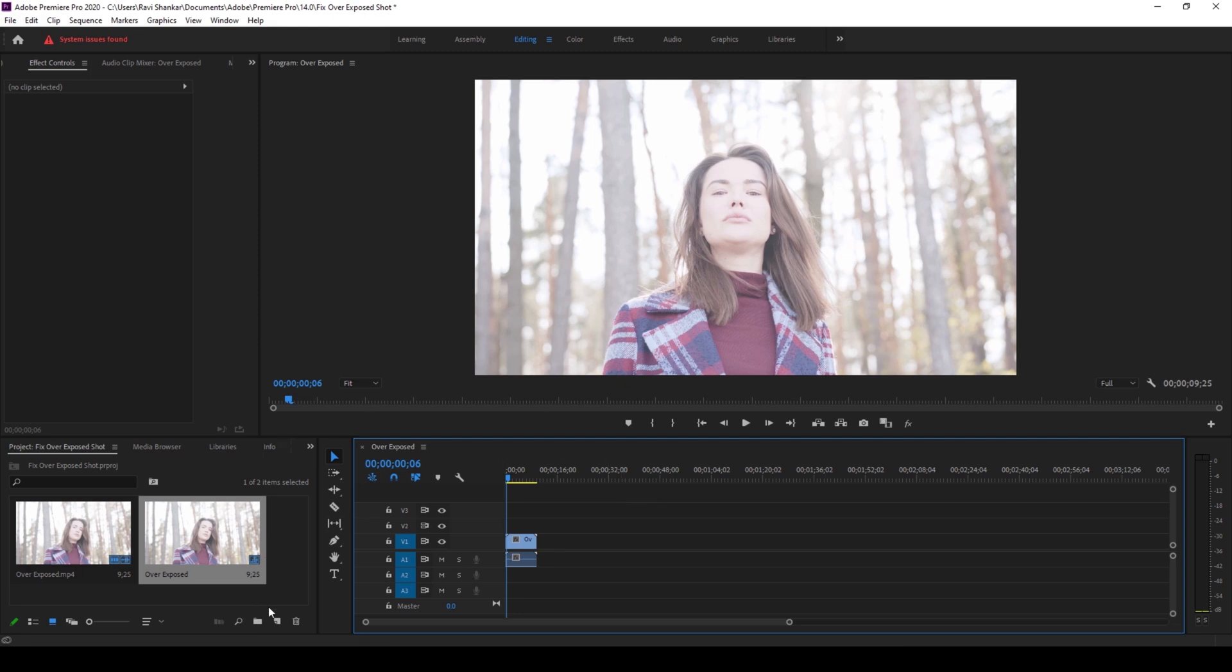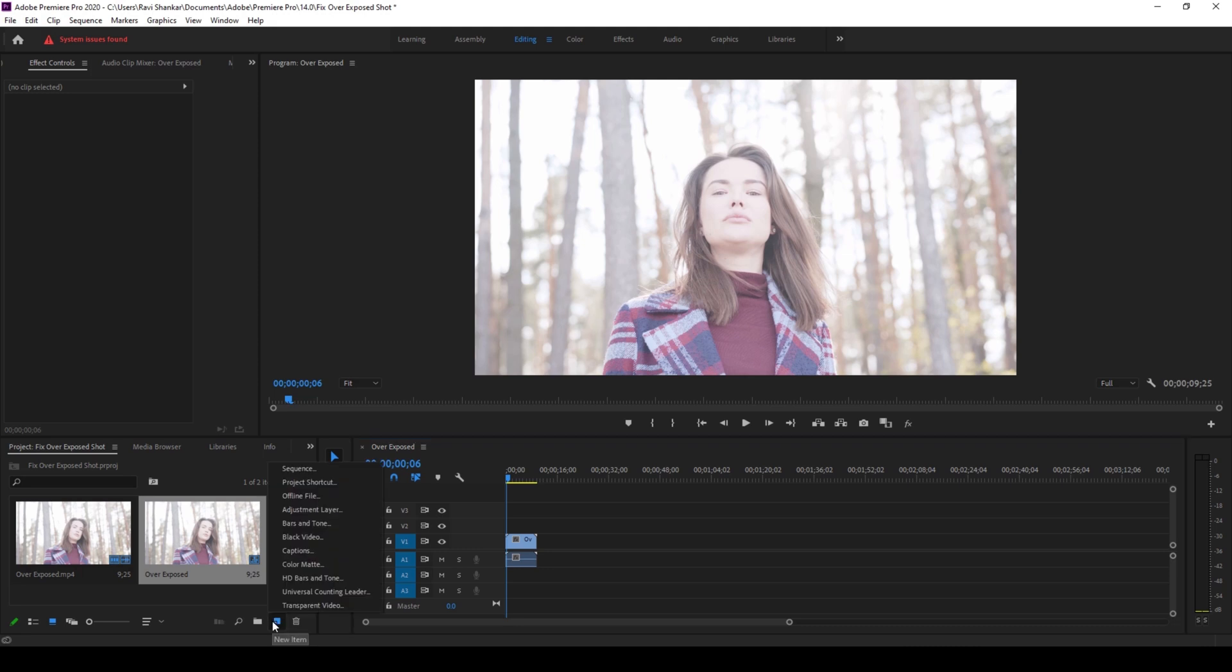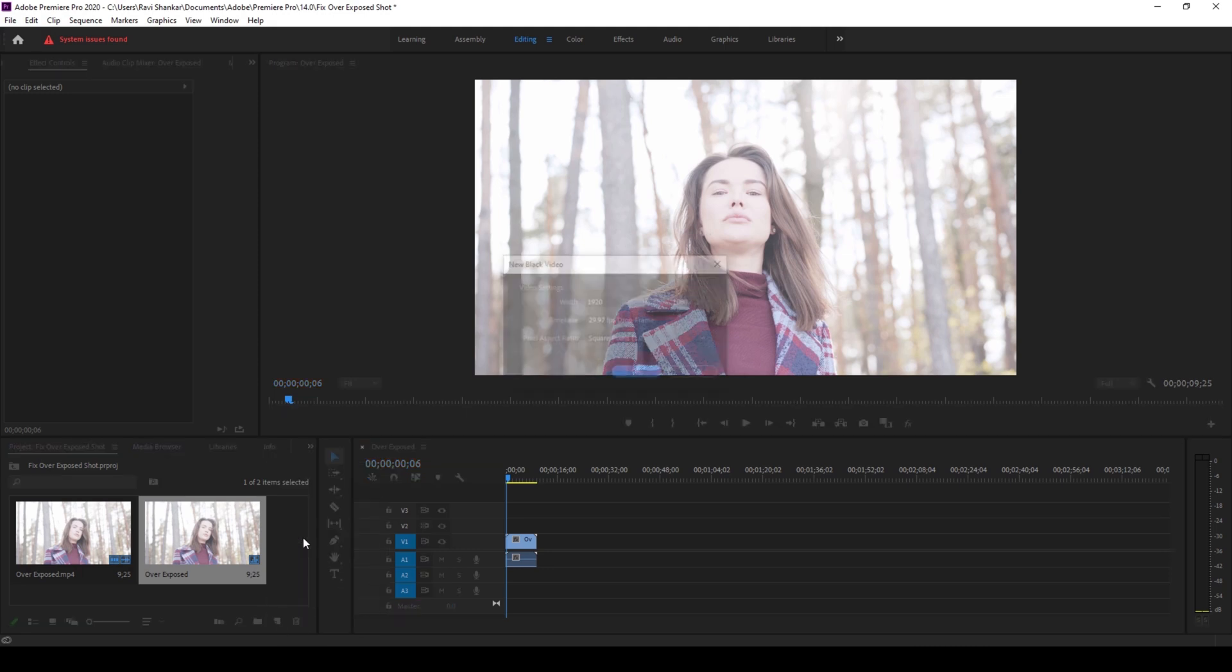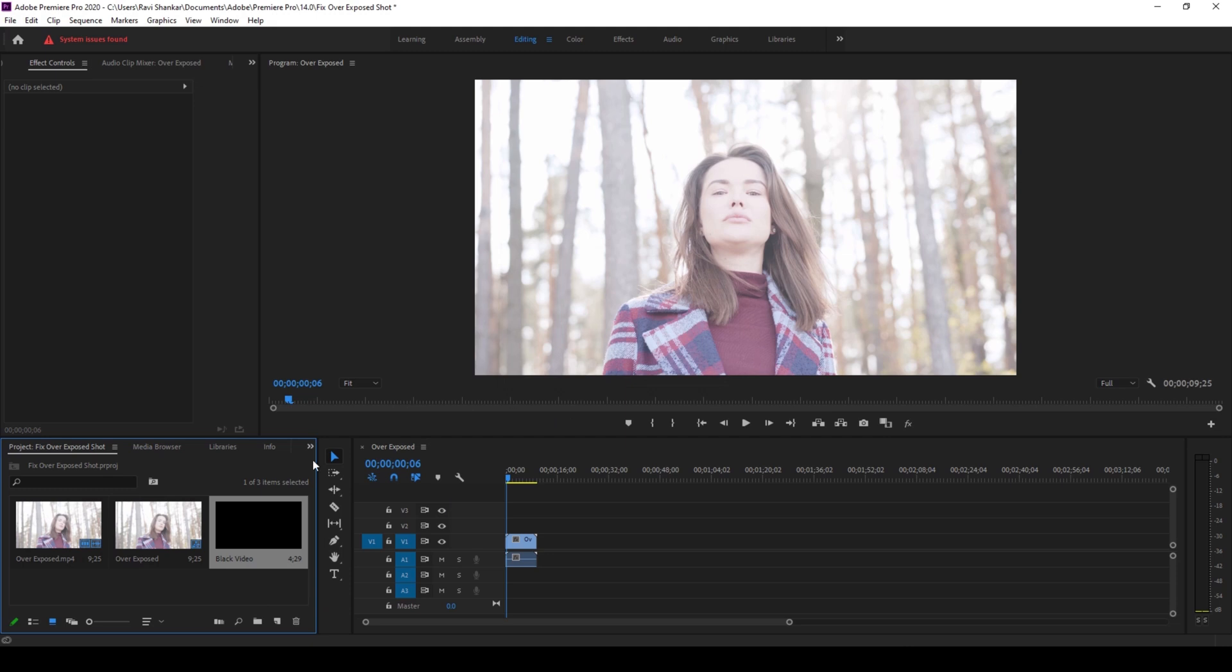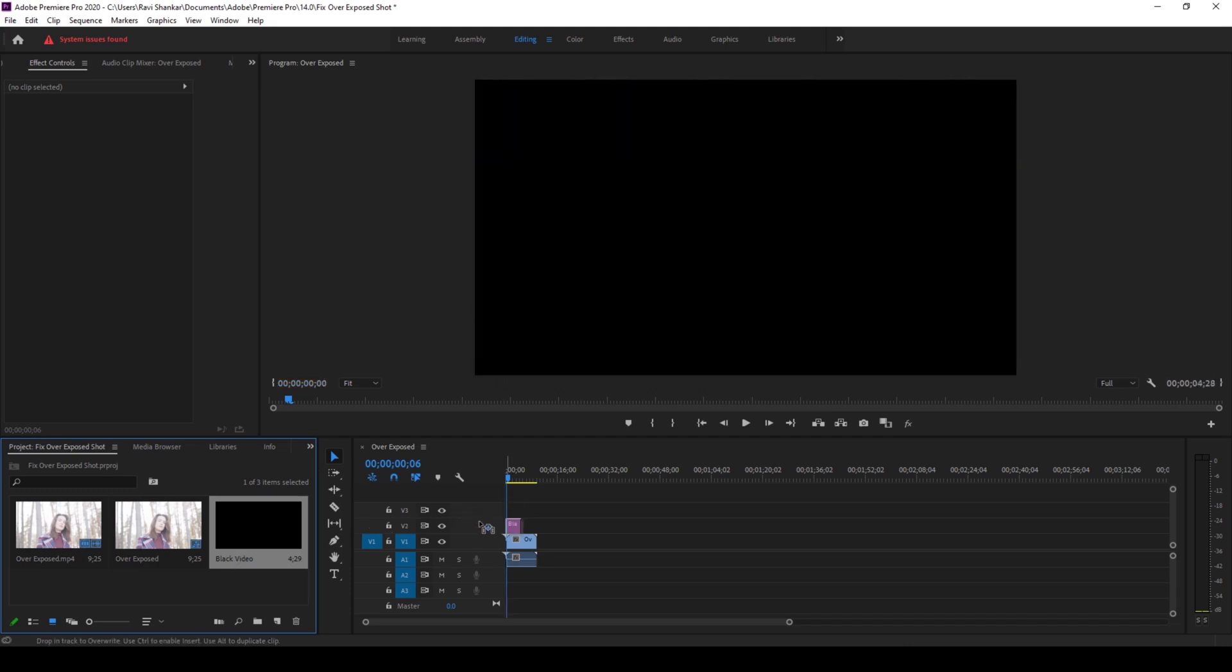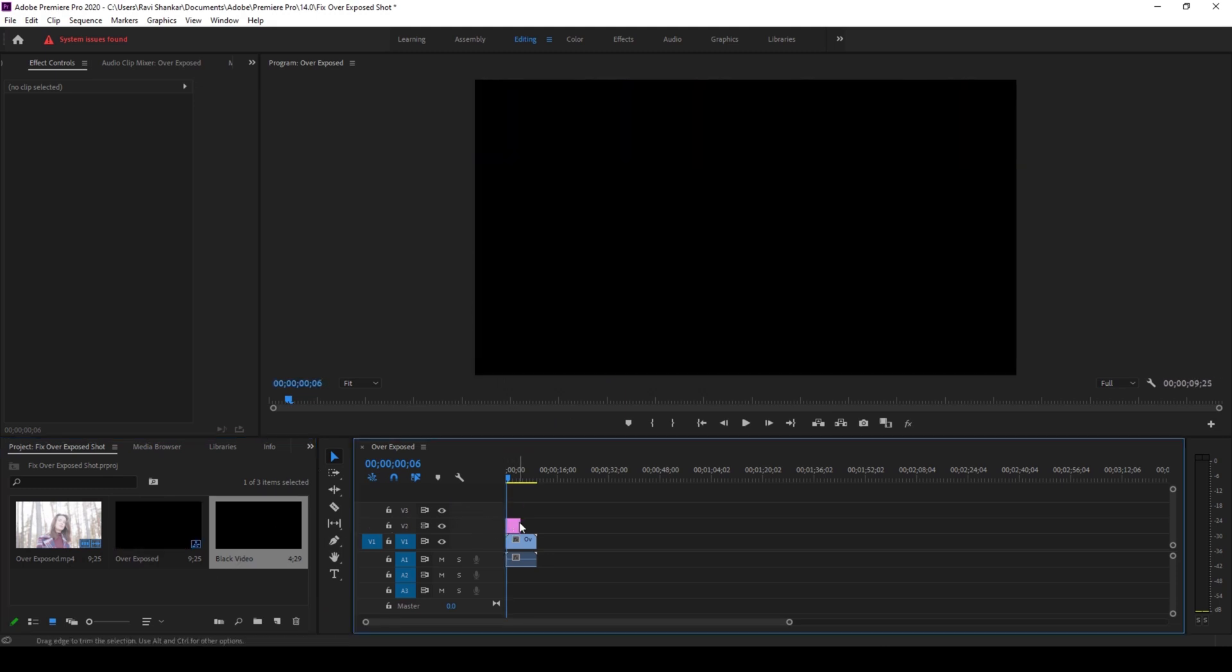So the first thing is to create a new item called black video and hit OK. So now drag this black video onto the top of our video and just expand this until the end of our clip just like this.